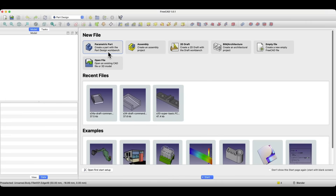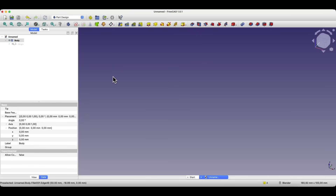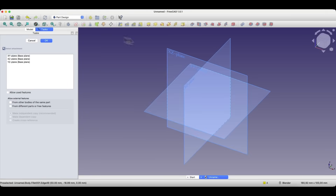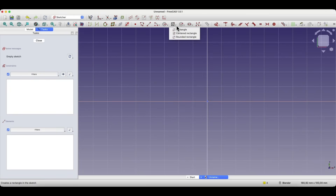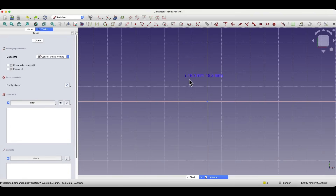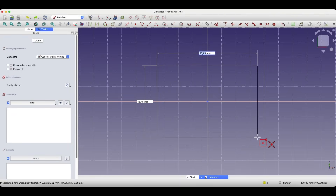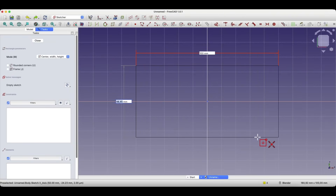I will start a new project as a parametric part, and we will begin by creating a sketch on the XY plane. Here we will draw a rectangle. Select the centered rectangle — this command is available by expanding the rectangle drawing options. We select this command, place the center of the rectangle at the origin of the coordinate system, and enter 100 for one dimension. Press enter to switch to specifying the second dimension, and here we enter 50.